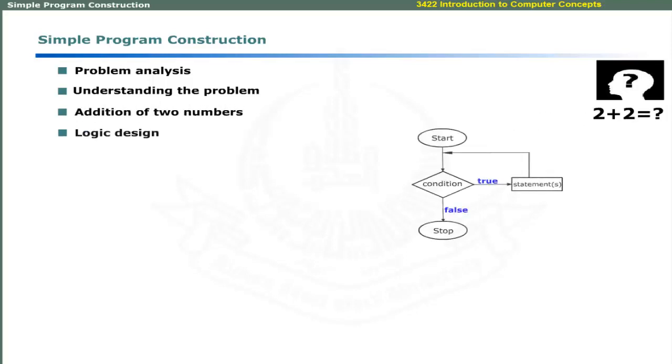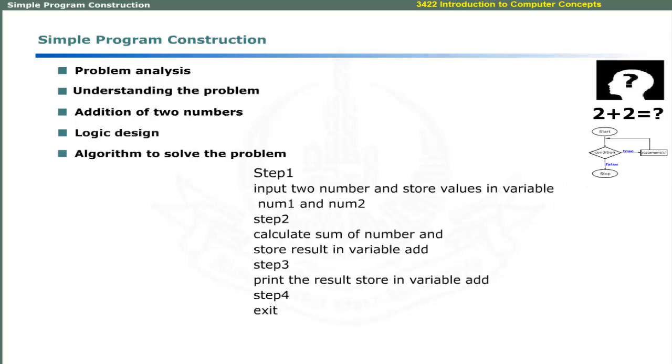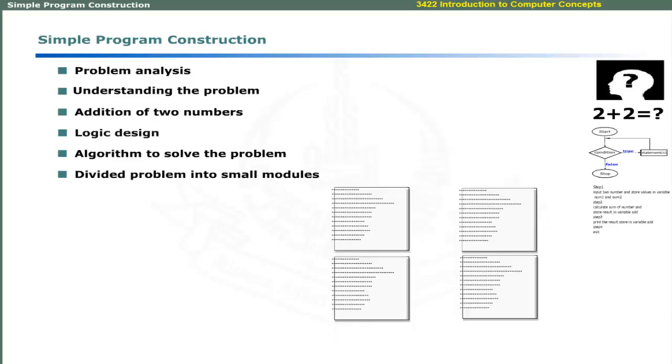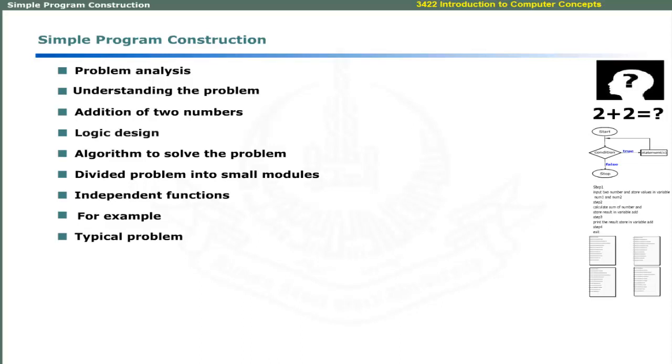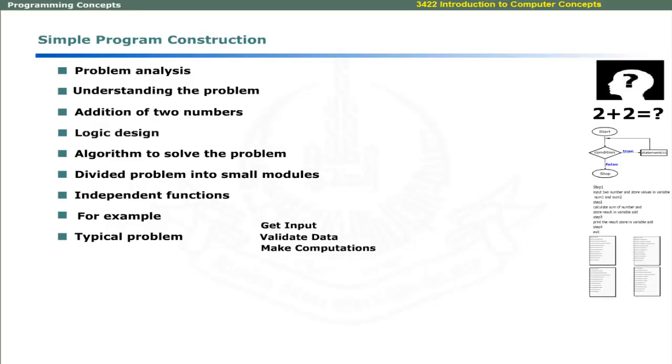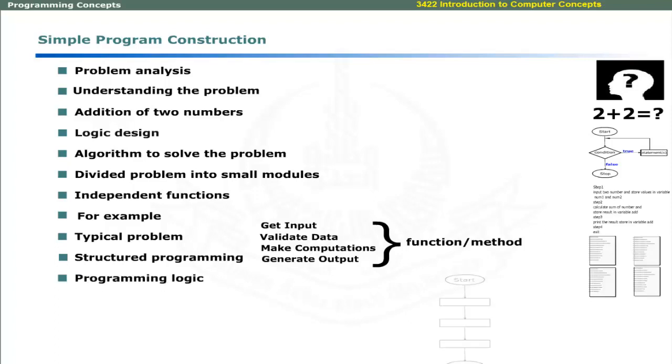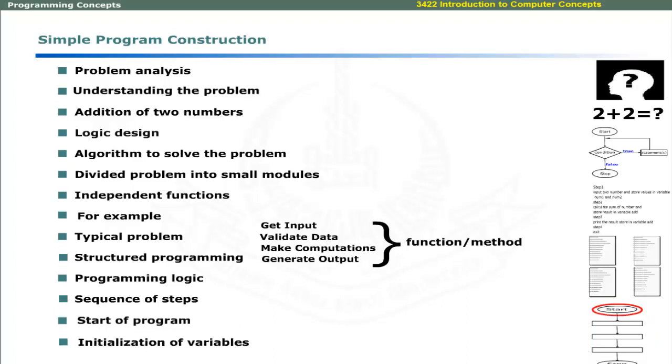Logic design aims at developing the algorithm to solve the problem. The problem can be divided into small modules that perform independent functions. For example, a typical problem may be divided into separate modules that perform independent functions: to get input, validate data, make computations, and generate output. The modular approach is also called structured programming. The programming logic is symbolically represented by flowcharts. The flowchart shows the sequence of steps to solve the problem. It shows symbols to represent the start of program, initialization of variables for input and result, addition process, and output.